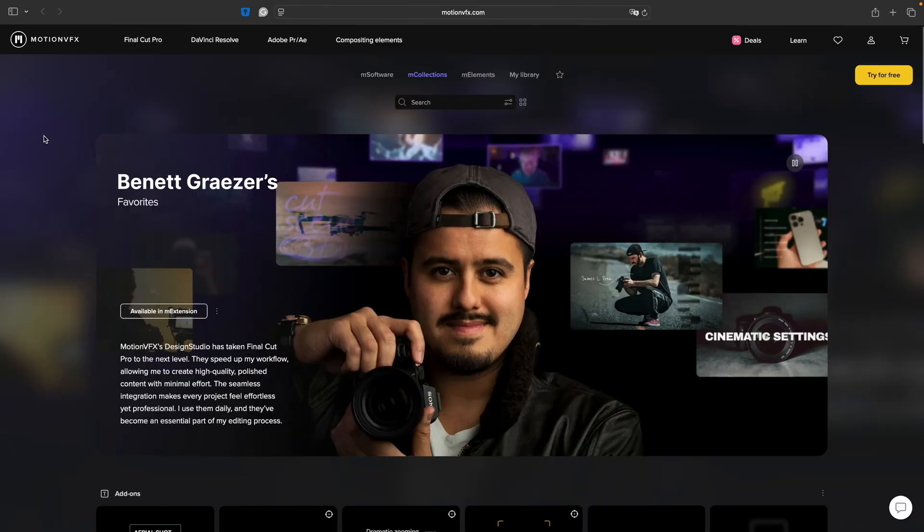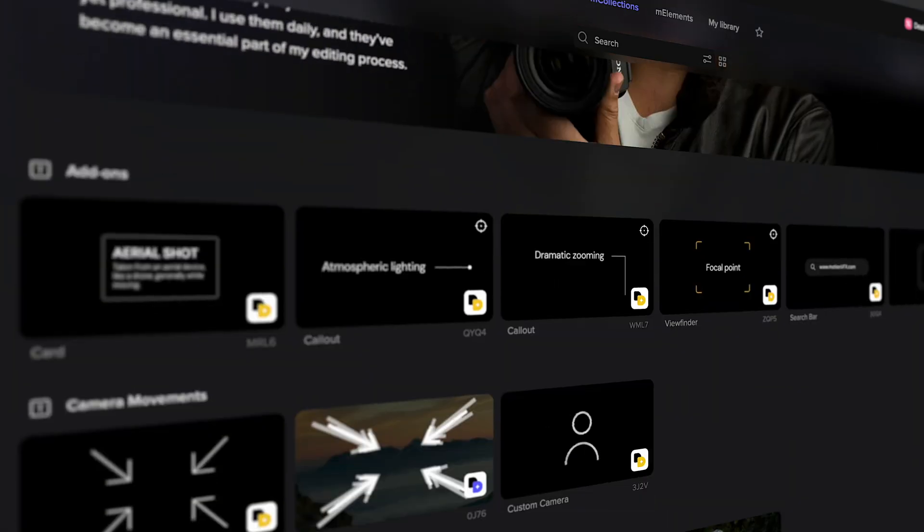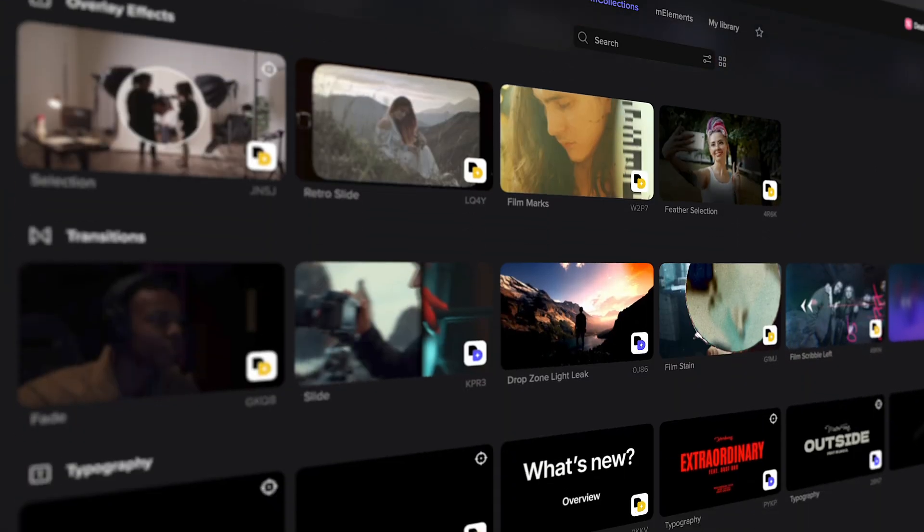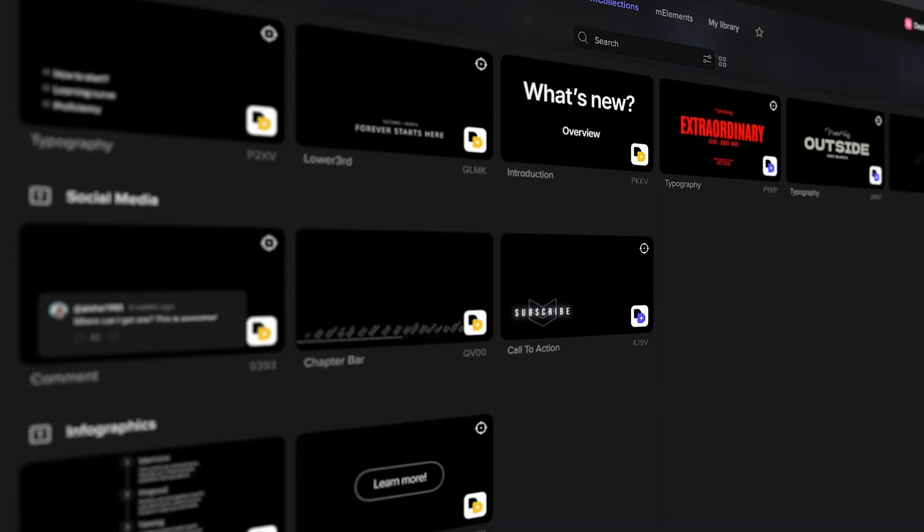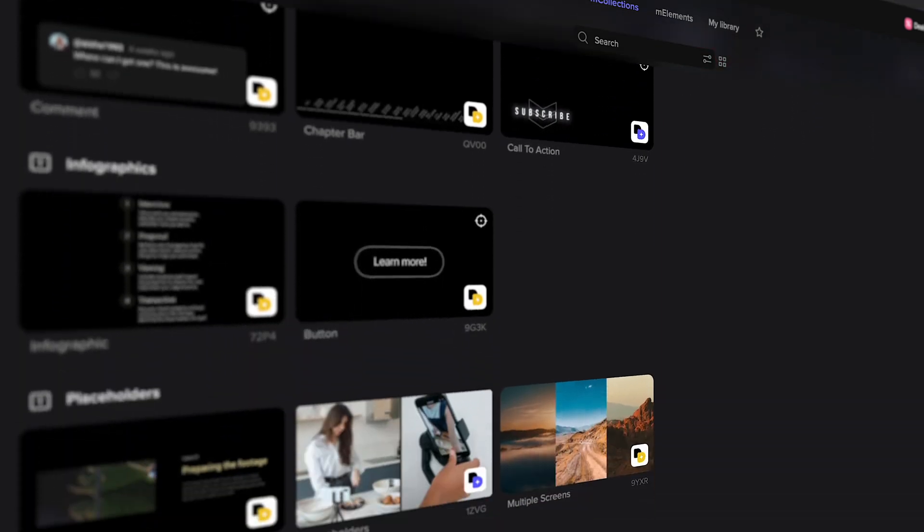It's a huge time saver and also more cost efficient since you don't need to buy each plugin individually. The best part, I've curated a collection of my favorite elements, and I'm excited to share that MotionVFX now features my personal collection, which means you can use the exact tools I rely on in my own projects.